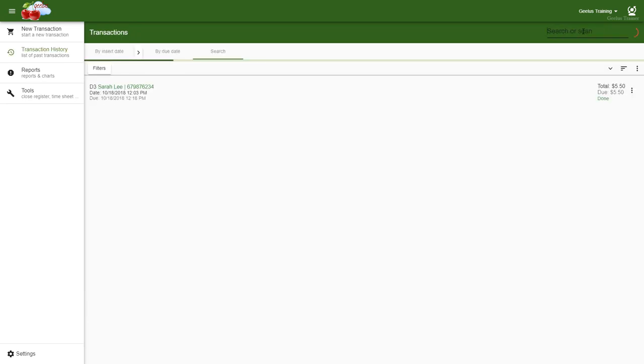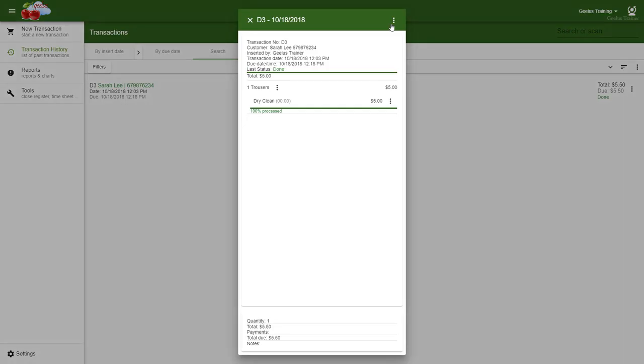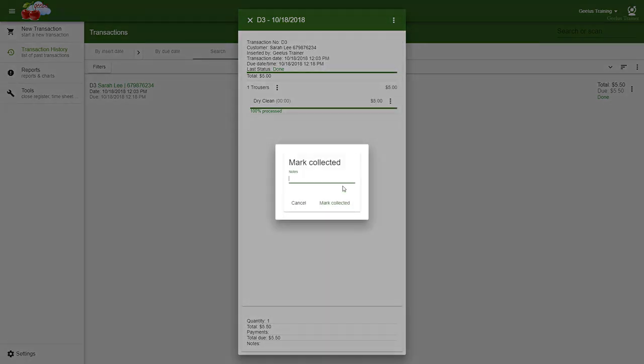Transaction menu affects all the items in the transaction. Therefore, if I mark the transaction collected, all the items in the transaction will be marked collected. From the menu, simply select mark all collected. The collection window opens, allowing you to add some notes if necessary.